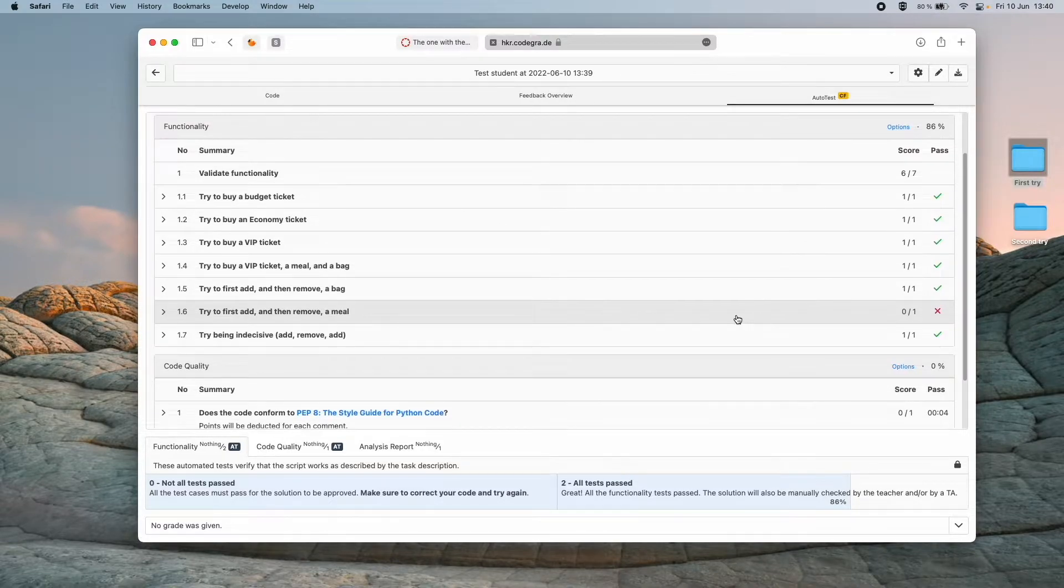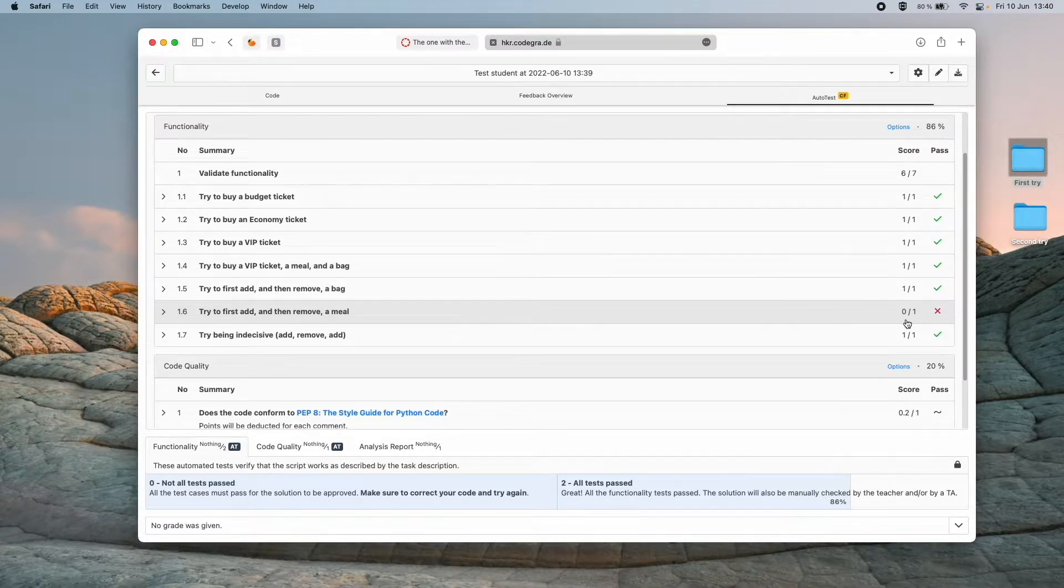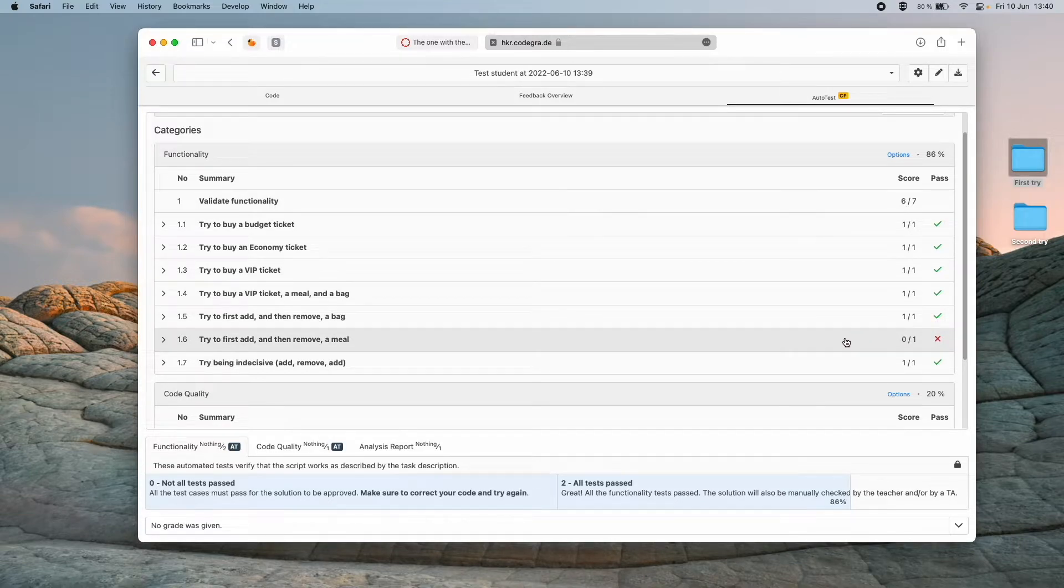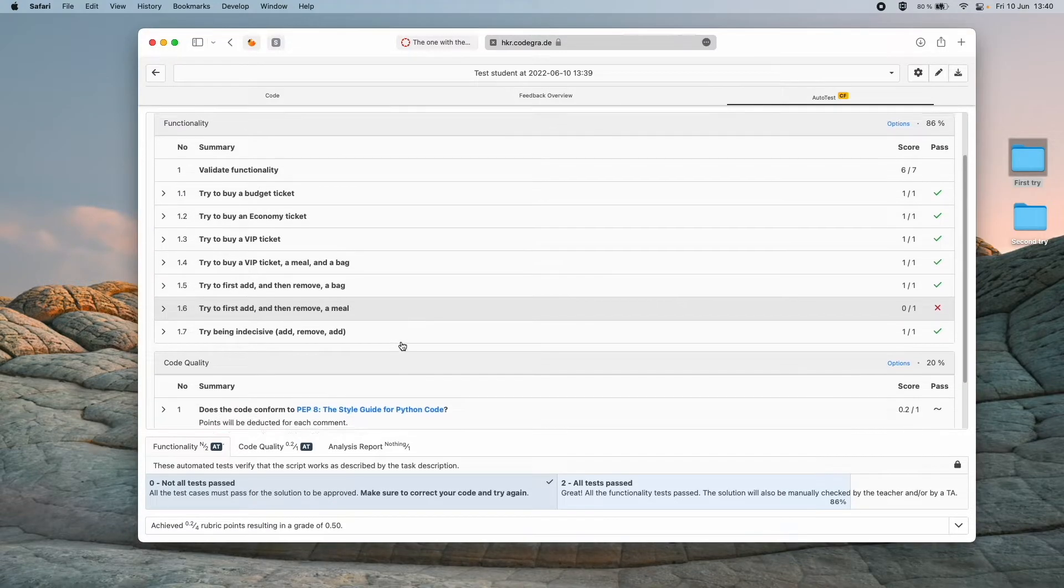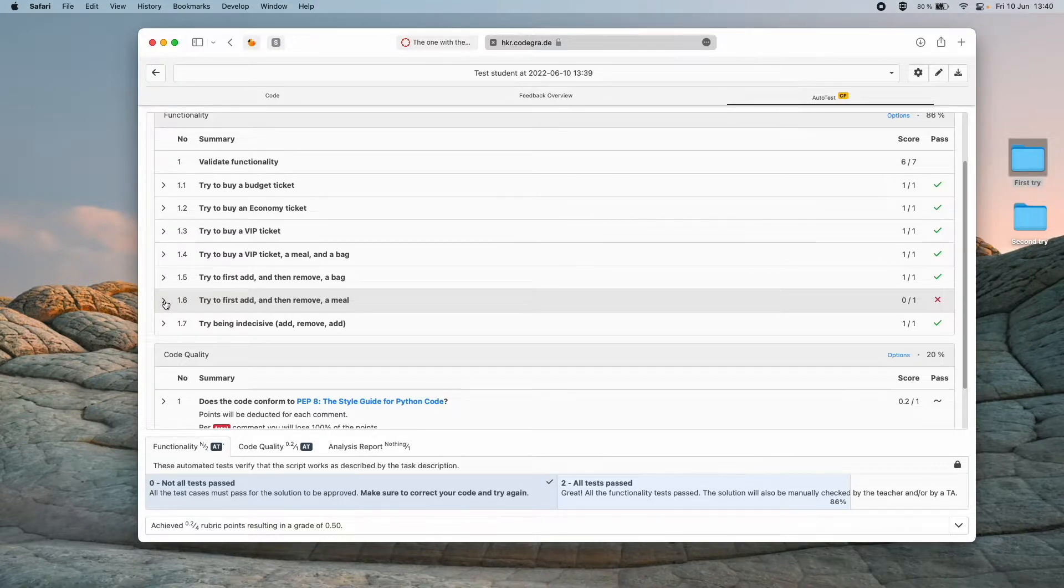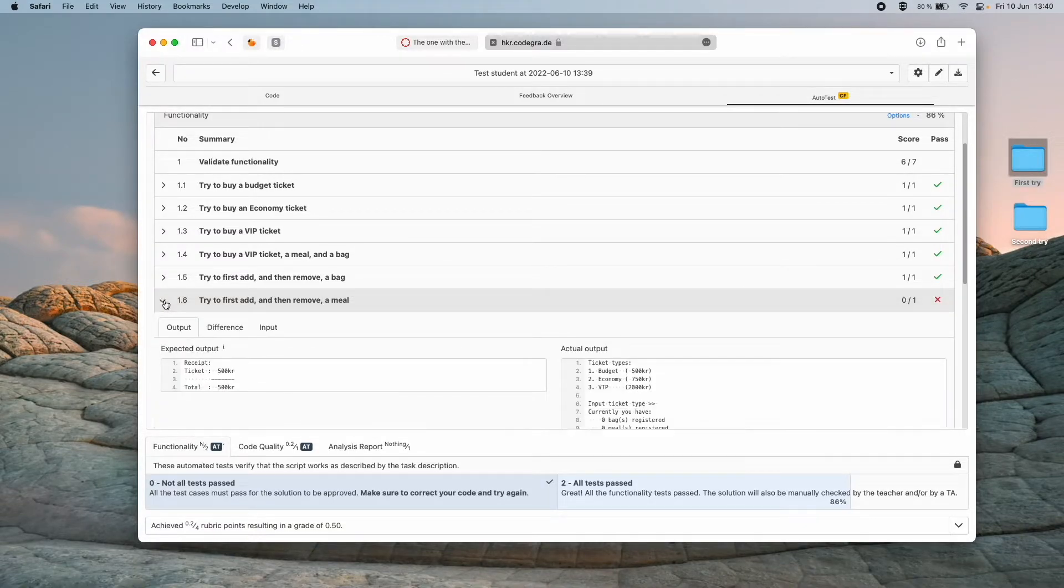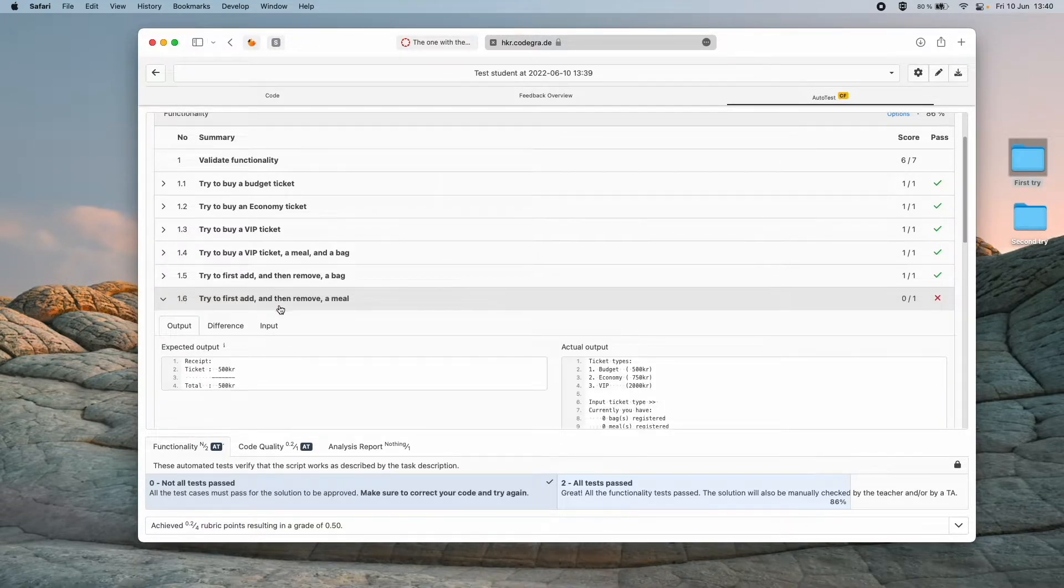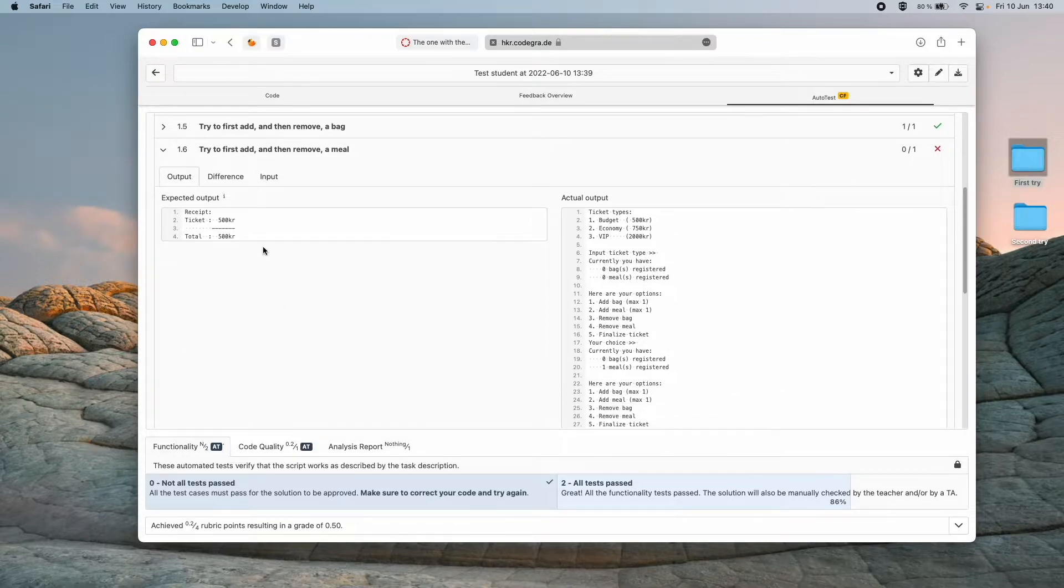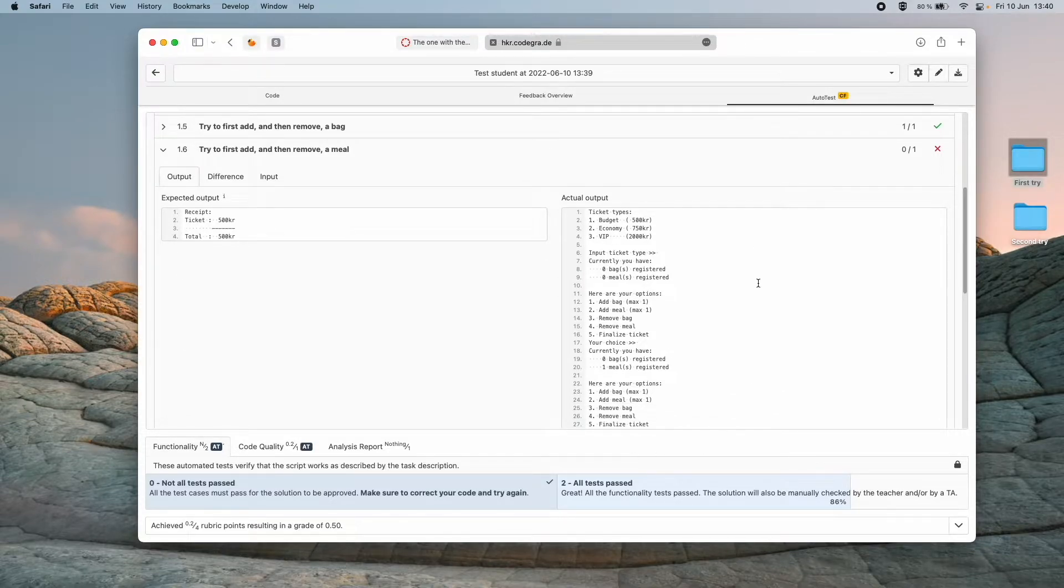Okay it turns out that I have a problem here in my code. So we see that I can pass some of the tests. But this test here I failed that one. If I click out here I can get more information.